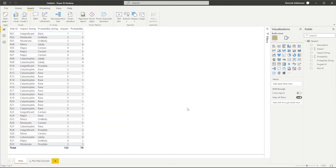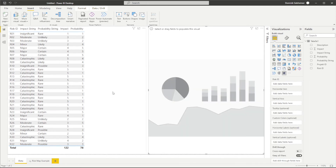The installed visual will appear on the right-hand side under Visualizations. To get started, simply select the visual from the list. An empty instance of the visual will appear on your dashboard.